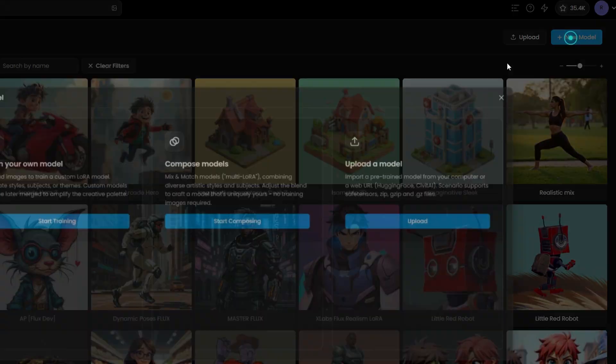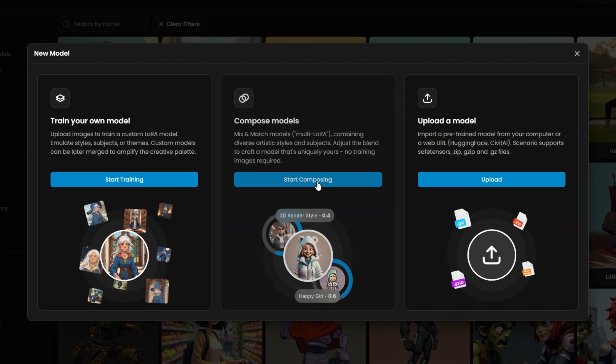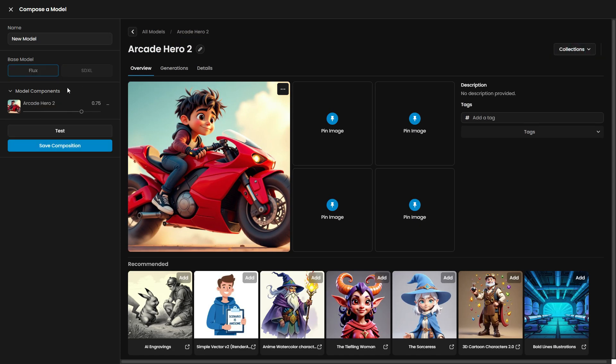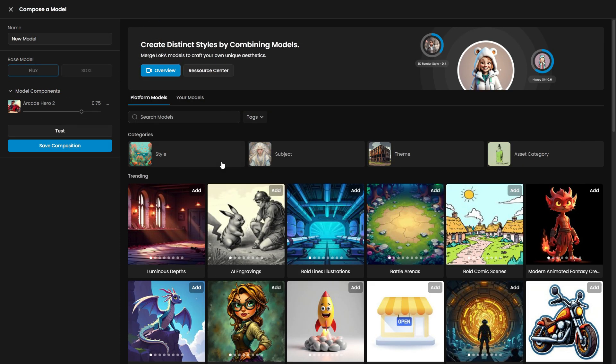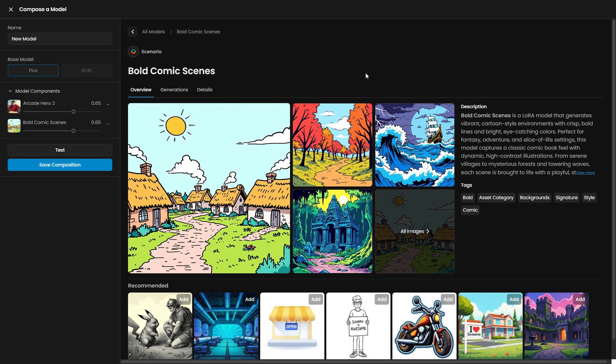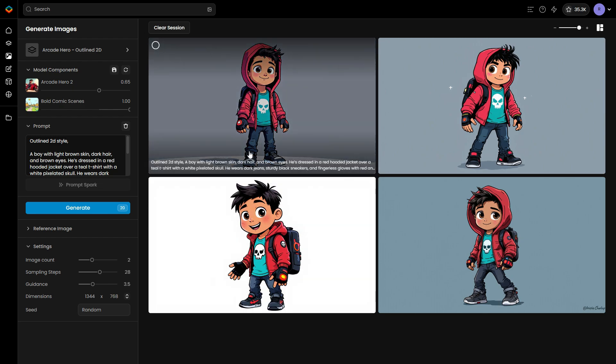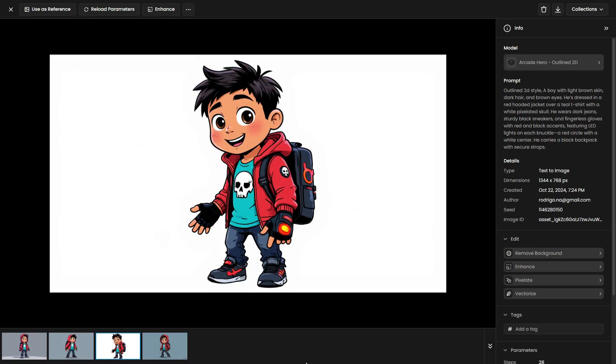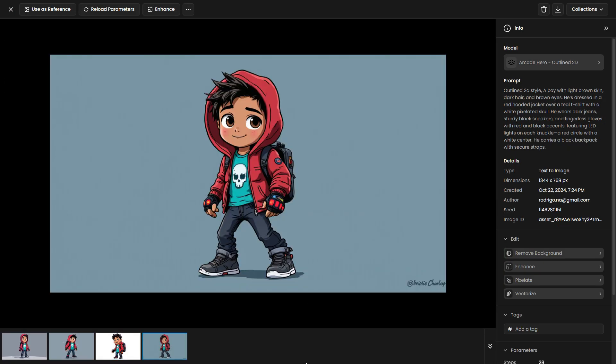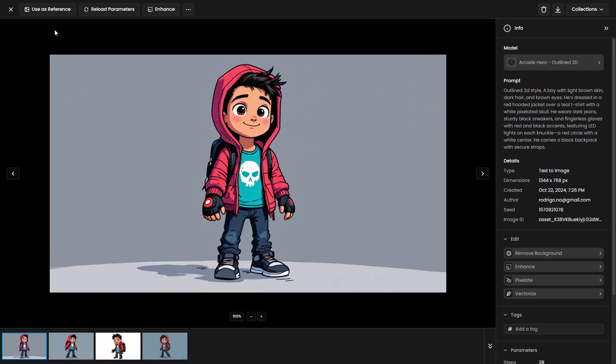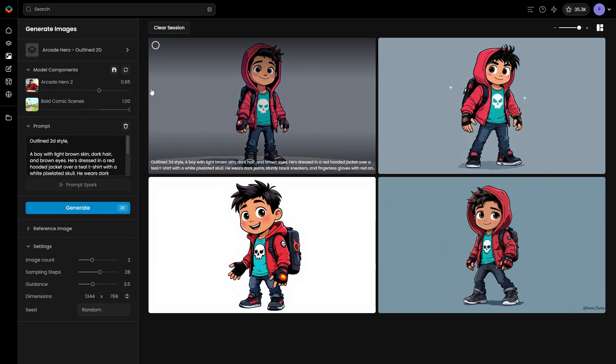A second option to enhance your model is by merging it with other style-focused models, a process also called Multilora. For example, if you want to shift the style to a comic book look, you can merge your model with bold comic scenes.